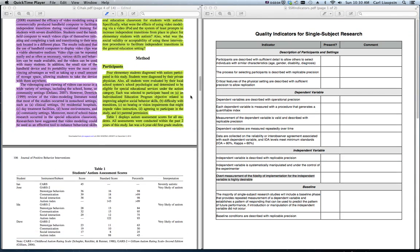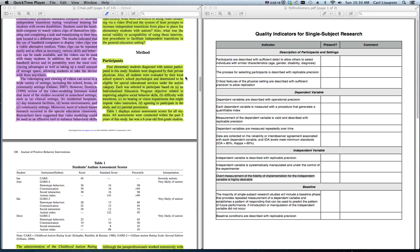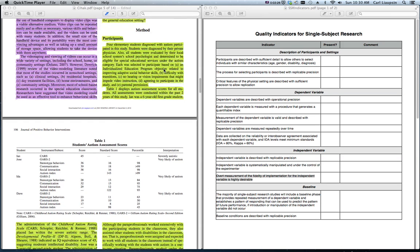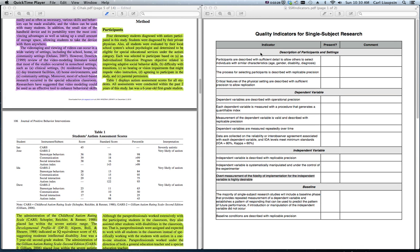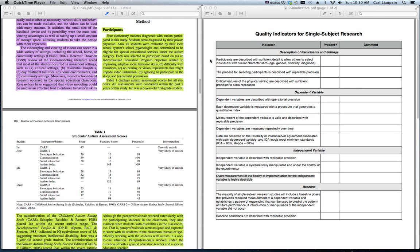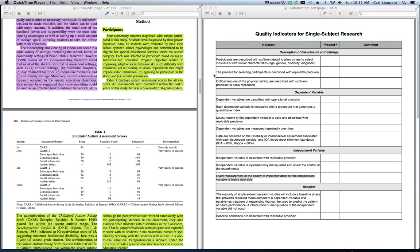Then comes the method section. This is a really important section in terms of the quality indicators. Most of these quality indicators are about the quality of the design of the study and the conduct of the study. All of that is listed in the methods. That's the most important section of a single subject research article as pertains to these quality indicators. Description of the participants and settings almost always comes first. And in your quality indicators, if you read the Horner article, these come directly out of the Horner article. And this form was put together by Candice Lane, who was one of my doctoral students. And you'll see that there's a real emphasis on replicable precision. Enough precision to allow replication. Critical features of the setting. Process for selecting participants is described with replicable precision.